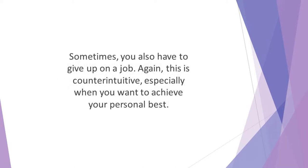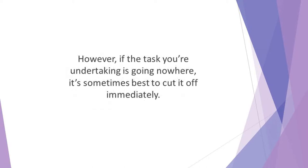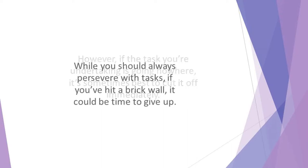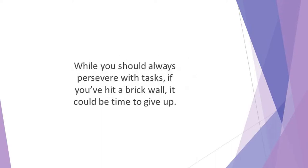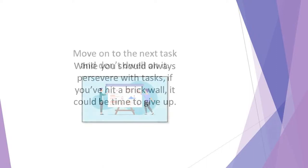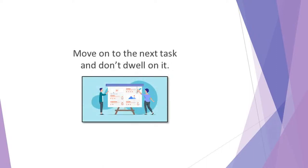Sometimes you also have to give up on a job. Again, this is counterintuitive, especially when you want to achieve your personal best. However, if the task you're undertaking is going nowhere, it's sometimes best to cut it off immediately. There is little point in completing something just for the sake of it. While you should always persevere with tasks, if you've hit a brick wall, it could be time to give up. If you do have to give up on a job, don't waste time on guilt. Move on to the next task and don't dwell on it.